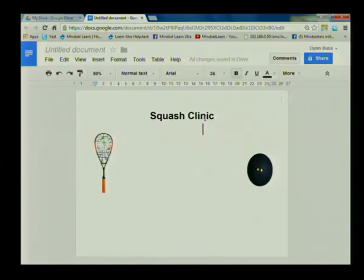Hi there and welcome to the sixth lesson in this series on using Google Docs. Last time we started to make a brochure for a squash club and we inserted two images. In this lesson I'm going to show you how to create and insert other kinds of images.